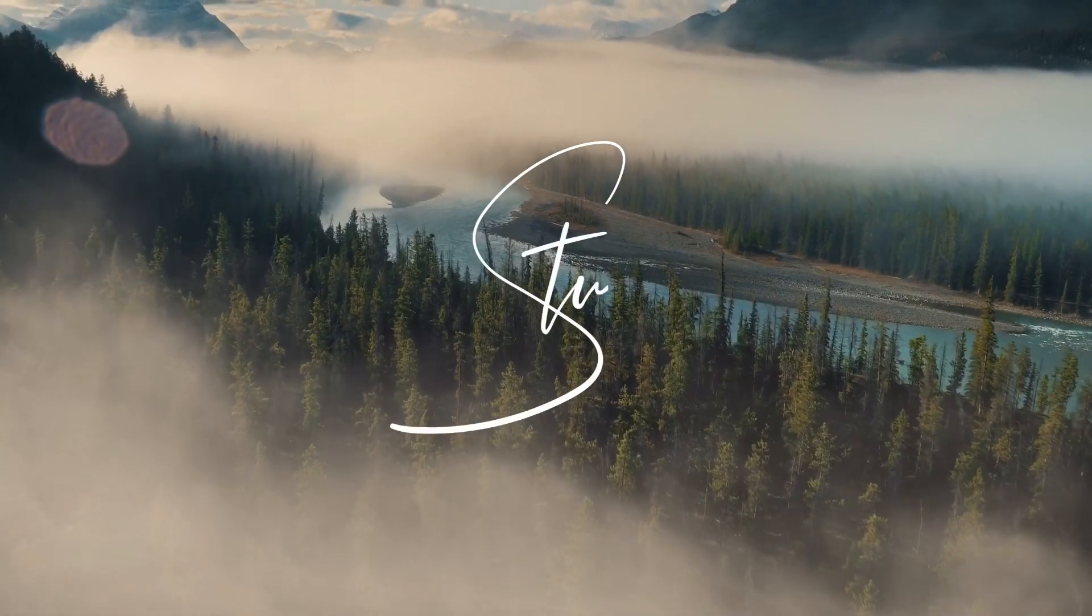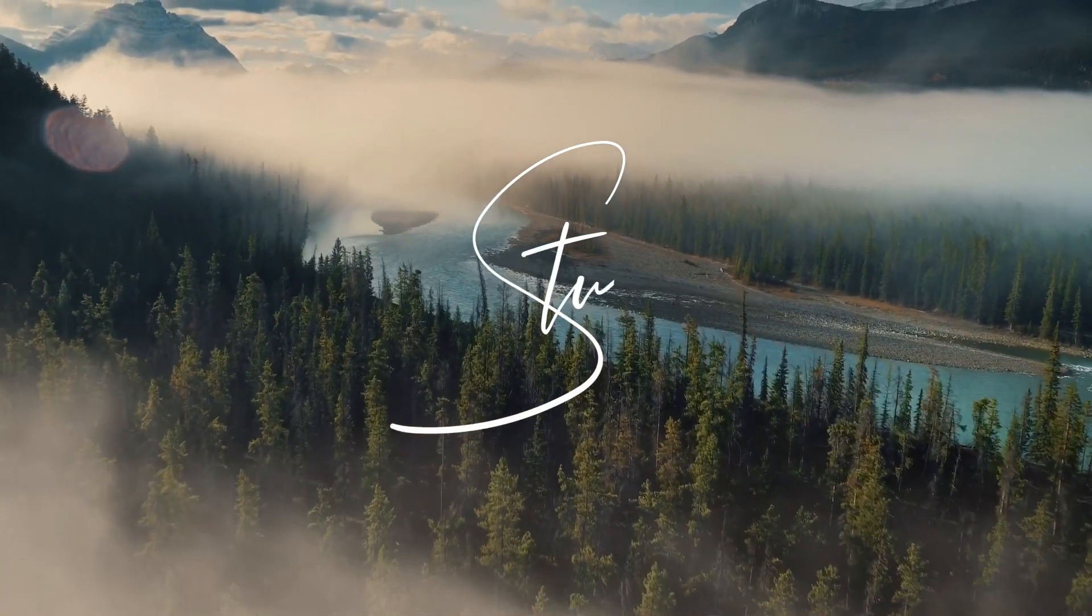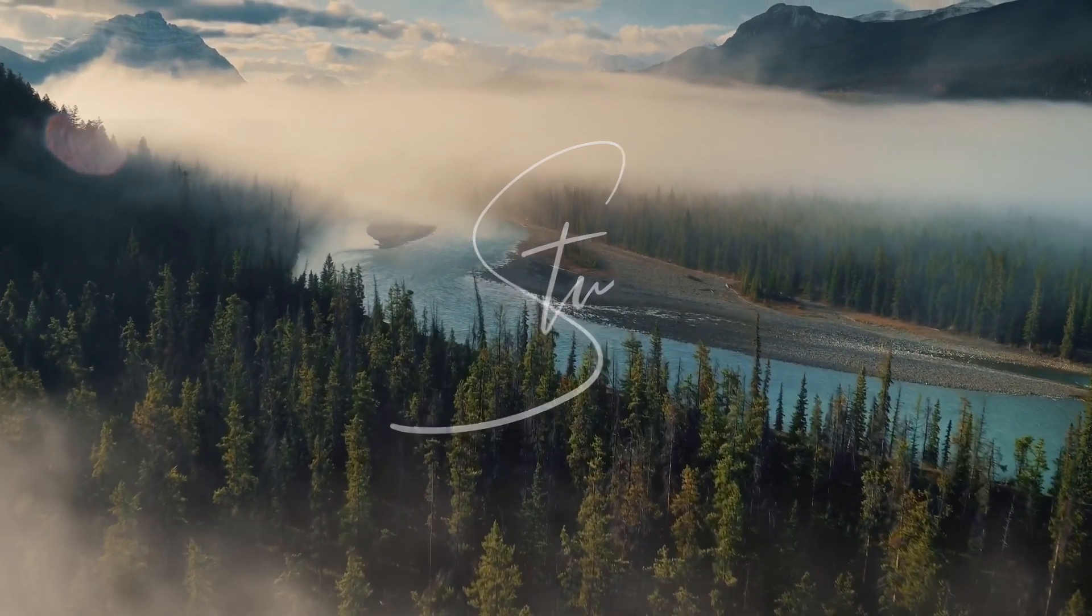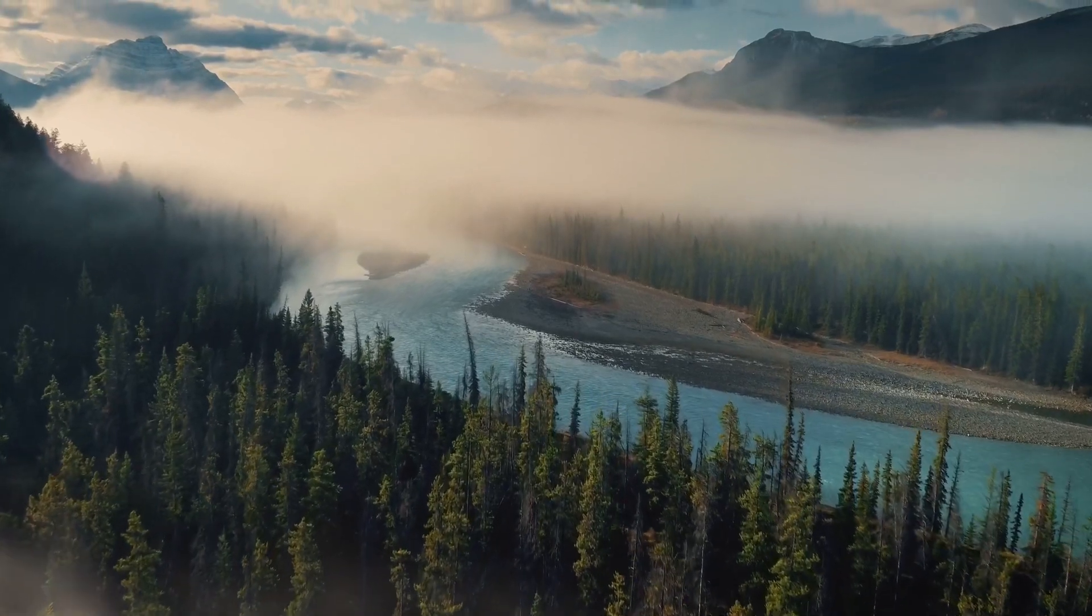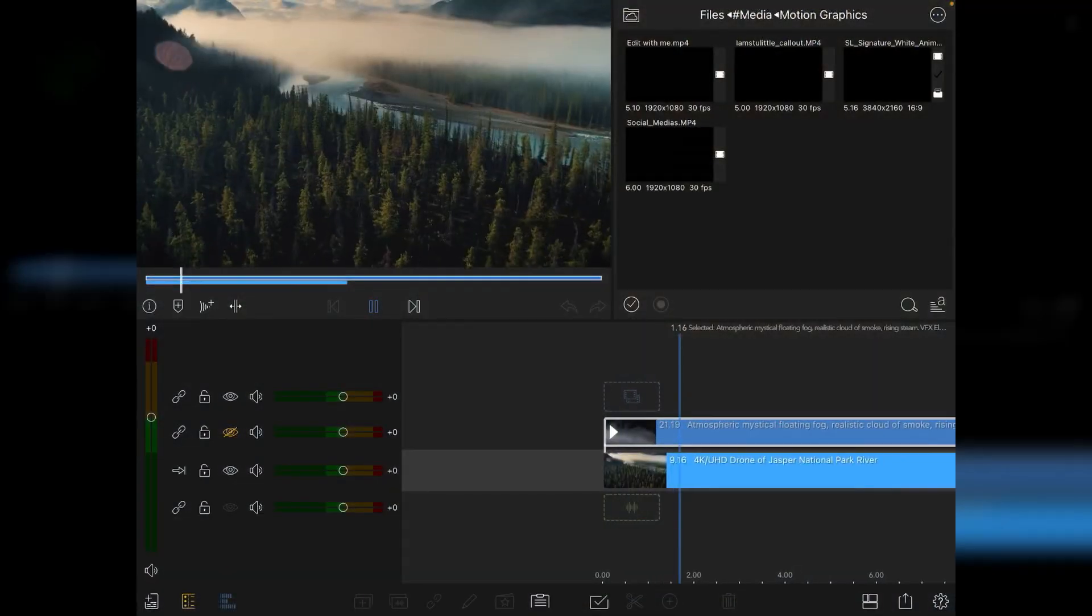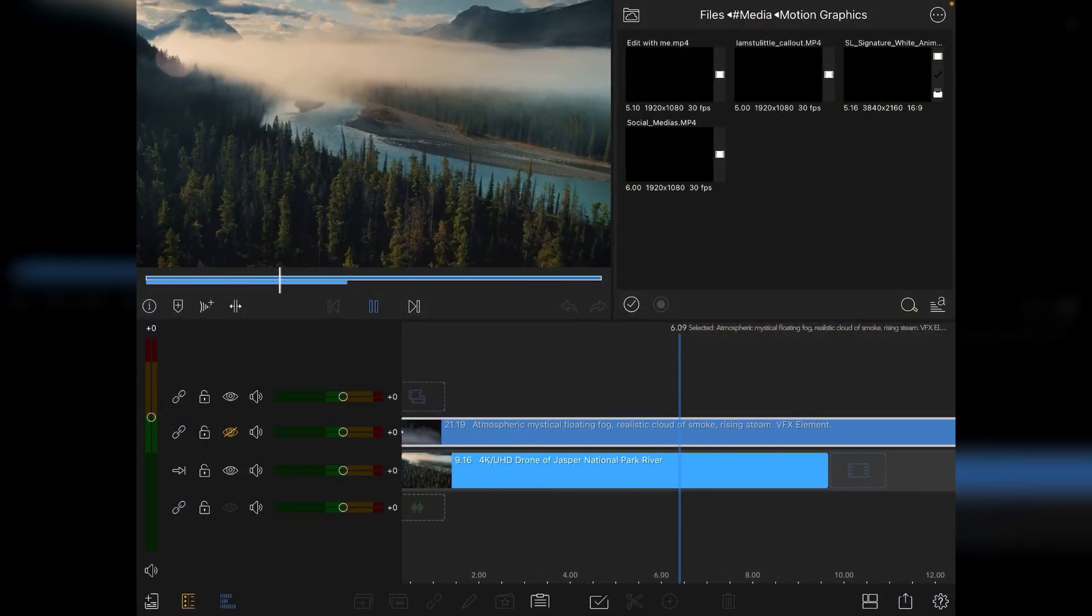Hi, I'm Stu and welcome back to another LumaFusion video tutorial. Today we're going to look at some drone footage. I've got this clip from Jasper National Park which looks pretty good.